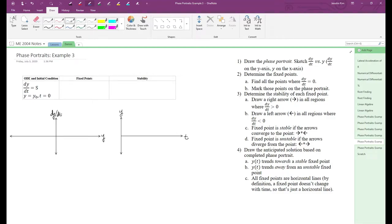Here's a very special case of phase portraits and anticipated solutions. Our ODE is dy/dt equals s, where s is a constant.